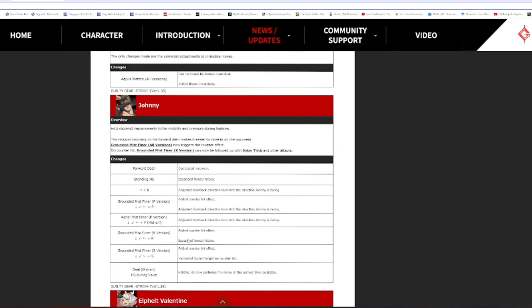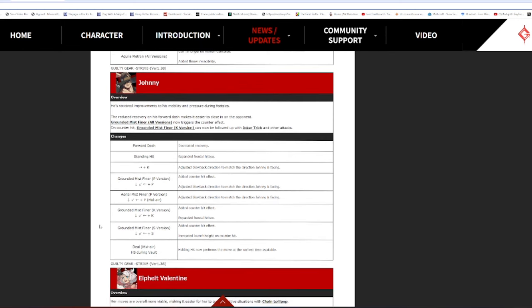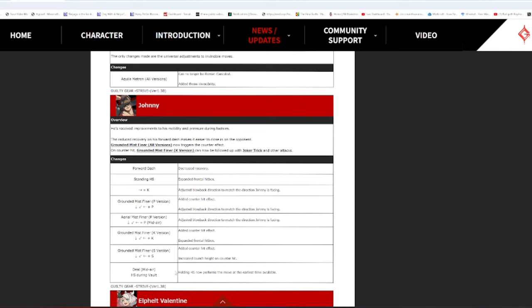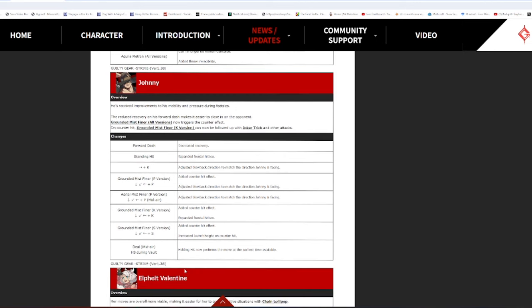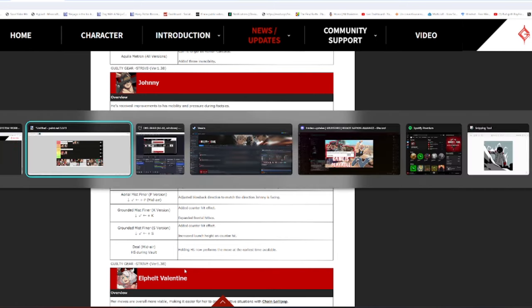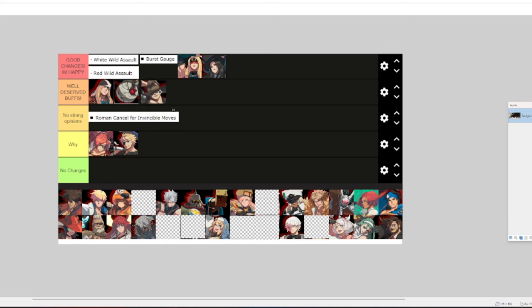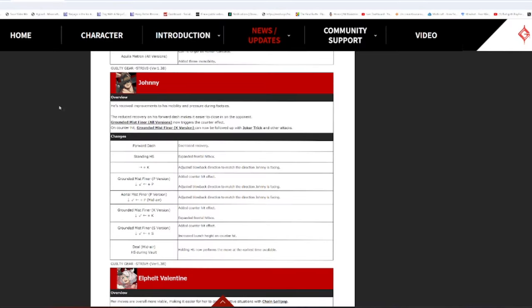Spinning frontal hitbox. Yeah, that's good. That's good. Increased launch. That's good. Deal midair. HS during vault. I think this is good. Holding HS now performs the move at the earliest time available. That is an extremely good change. That is extremely good. I'm gonna say it right now. I barely thought Johnny was a bottom five character. But my eyes have been opened to how he's been heavily powercrept, so... I hate to say this because some of his changes are actually fucking weird. But... Well-deserved. Well-deserved buffs. Unironically. I believe.